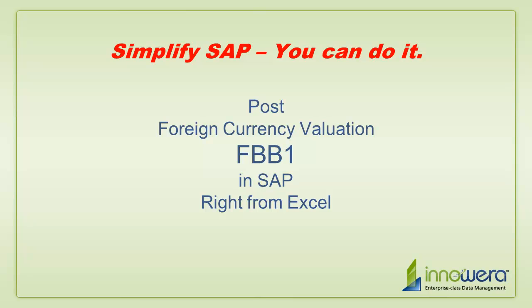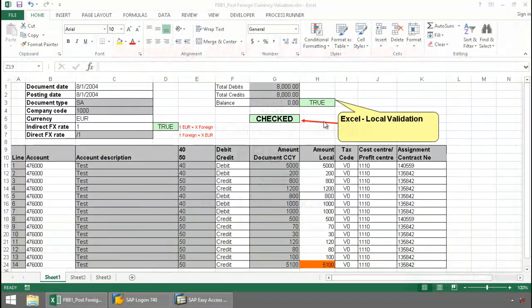Welcome to Innawera's Simplify SAP You Can Do It series. Today I'm going to run FBB1 right from Excel.